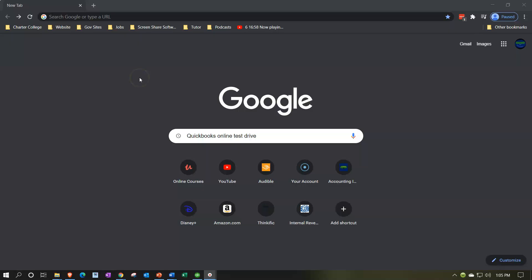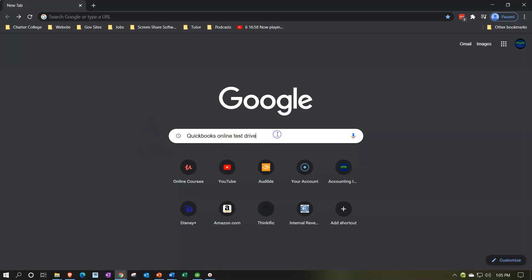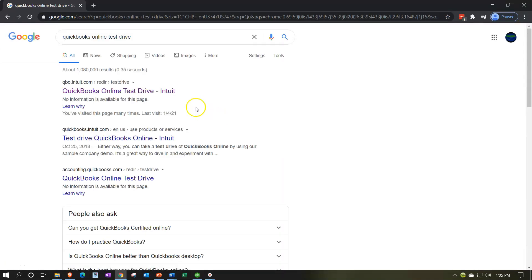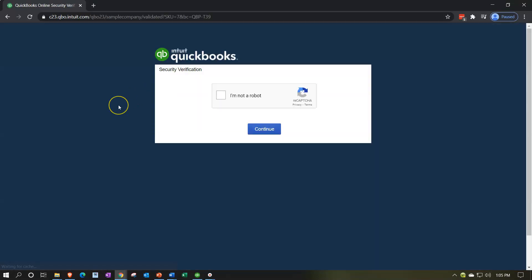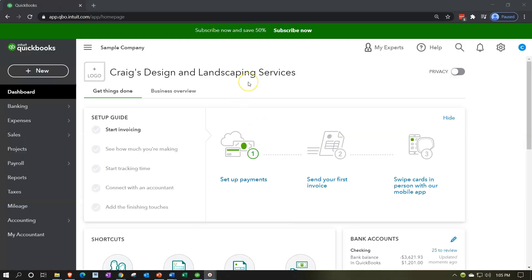Here we are in our Google search page. We're going to be searching for QuickBooks Online test drive, then select the QuickBooks Online test drive for Intuit. It's going to ask us if we're a robot — I'm starting to think I am a robot, why else would it ask me this so many times? I'm going to say no anyways, even though I'm starting to think maybe I am a robot. Note that one reason I keep logging in is just to show that we're all using the free sample file.